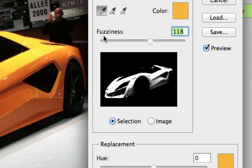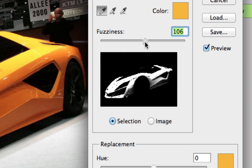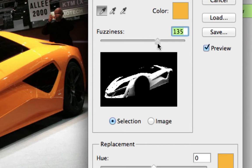The Fuzziness option at the top will allow you to increase a little bit of what you selected. If you take the fuzziness down it will remove some of the selection, but if you take the fuzziness up it will add a little bit more of the colors you want. I normally take the fuzziness to around 125 to 130, and that gives a pretty good selection of the color.